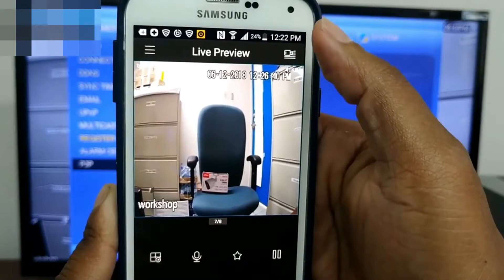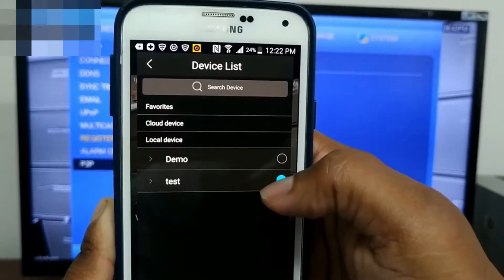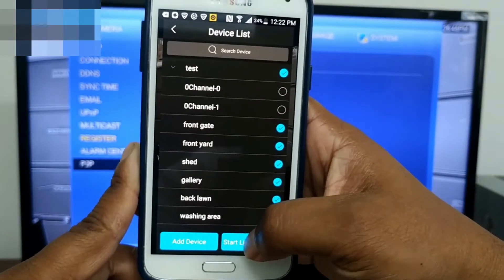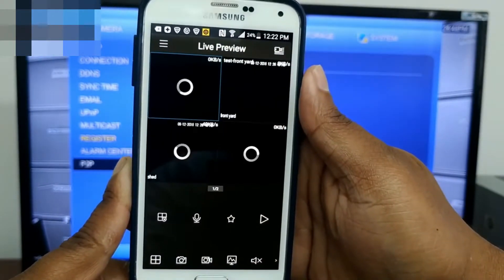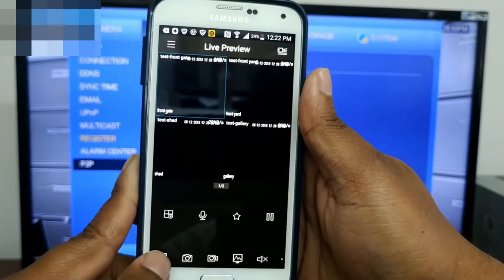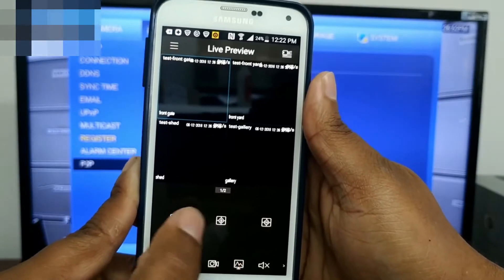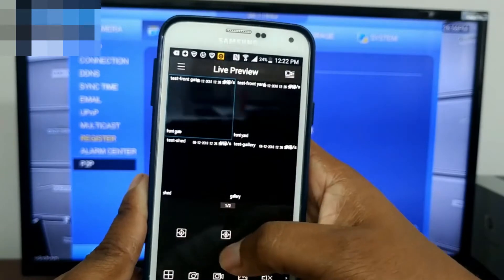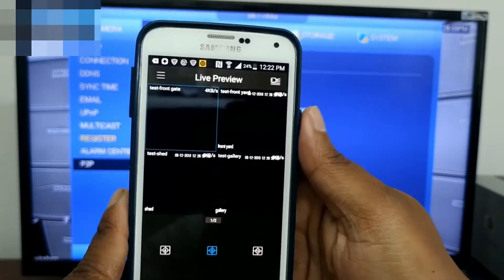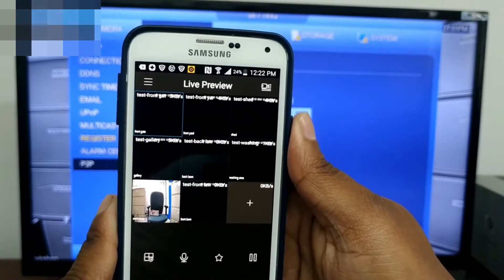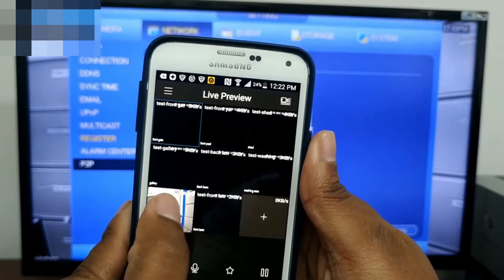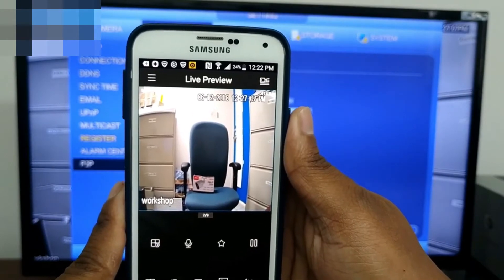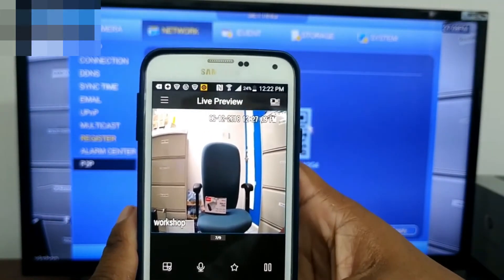In the top right-hand corner, click there and you'll have a list of additional systems you can view from here. Select them and click start live preview. You can also change the views — by default it's set to 4, but you can change it to 9. Currently there is one camera connected to this DVR. Now you can view your DAWA camera system anywhere in the world.